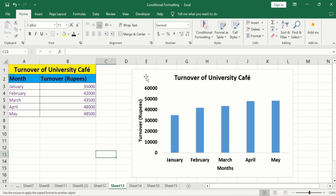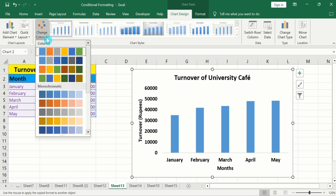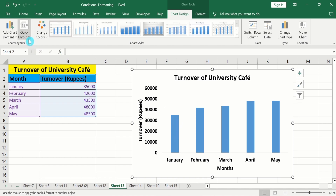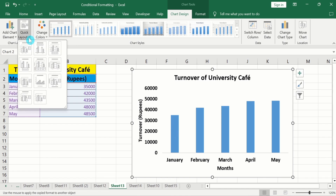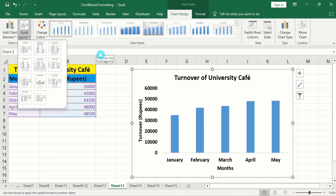Now click on the graph and go to the Chart Design tab. Here you will find multiple options. Go to Change Color — here you will find two options: Colorful and Monochromatic. Go to Monochromatic and select the color scheme according to your choice. Here is also the option of Quick Layout — click and select any layout per your requirement. Similarly, here is the Chart Style option where you can select any style.